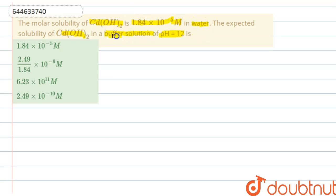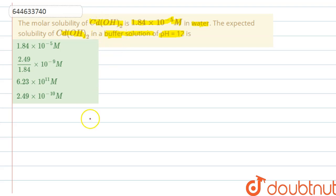We have to find out its solubility in the buffer solution. We have four options given. So let's start solving this question. First of all, this is Cd(OH)₂ in solid form.